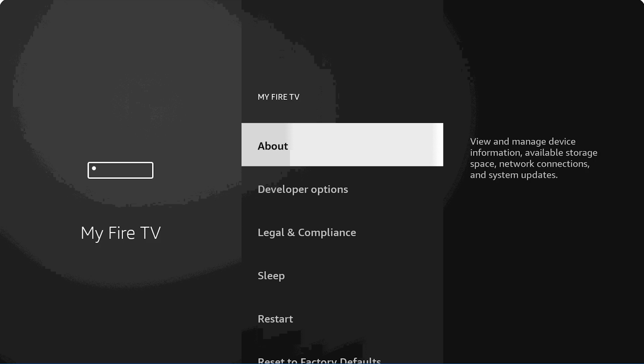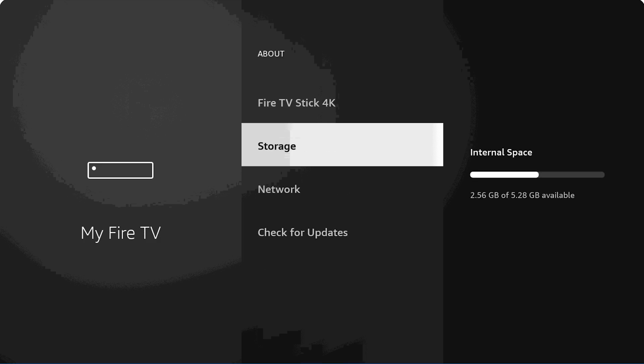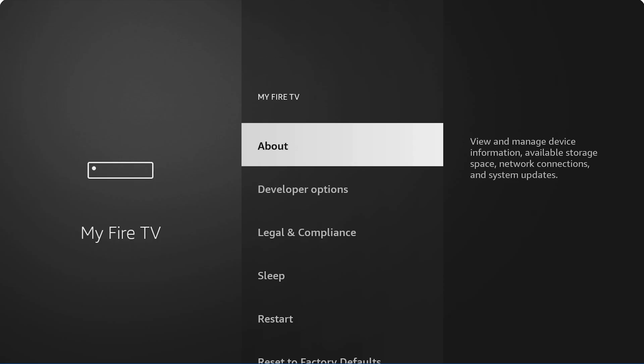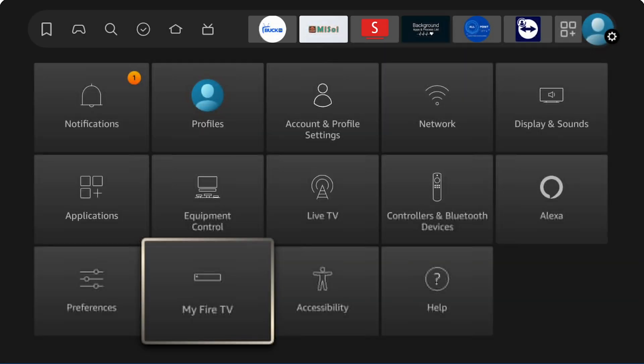After that, I'm going to want to check on the storage that we have. So you go back into About under My Fire TV and look at the storage. Here we are at 2.56 gigabytes of 5.28 available. Now if you're overloaded, you have too many apps...